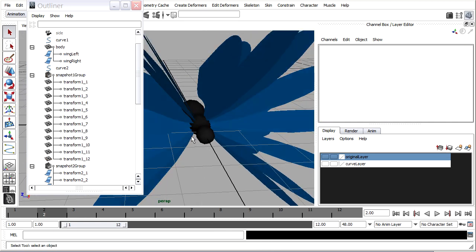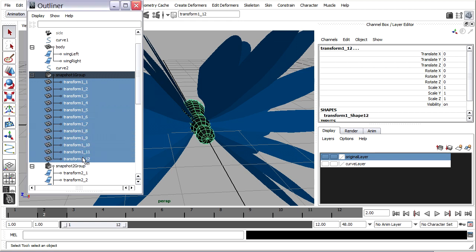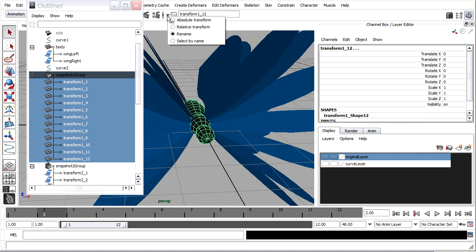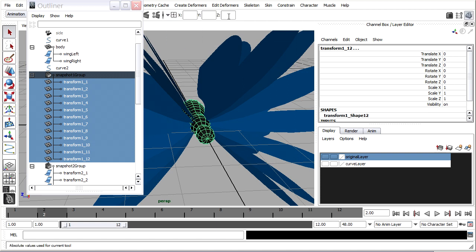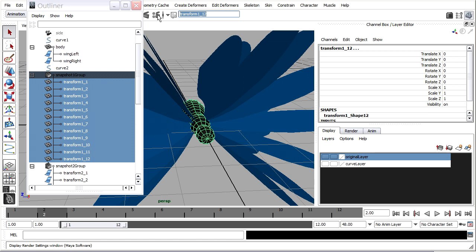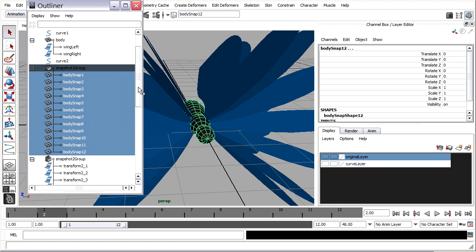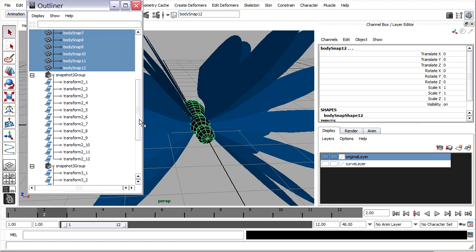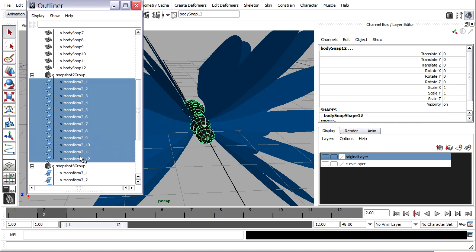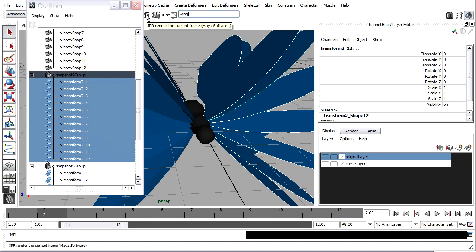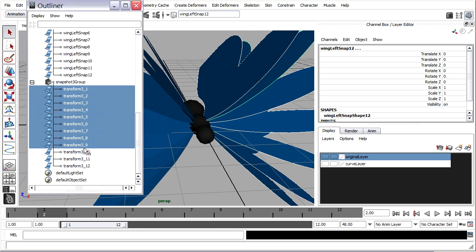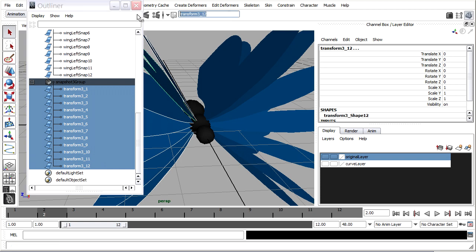Then we'll rename them. So these are all the bodies here, once again. So I'll select all of those. And in the status line, we've got different options up here. By default, you'll see Absolute Transform Mode. But we're going to actually choose Rename. So I'll go in there. And I'll just erase whatever is there. And I'll call it Body Snap. And press Enter. And you'll notice that it renamed them all automatically from 1 to 12. Well, that's great. So we'll go down to the next group. What are these now? Those are the left wings. So I'll call that one Wing Left Snap. And then finally, the right wings. Wing Right Snap.